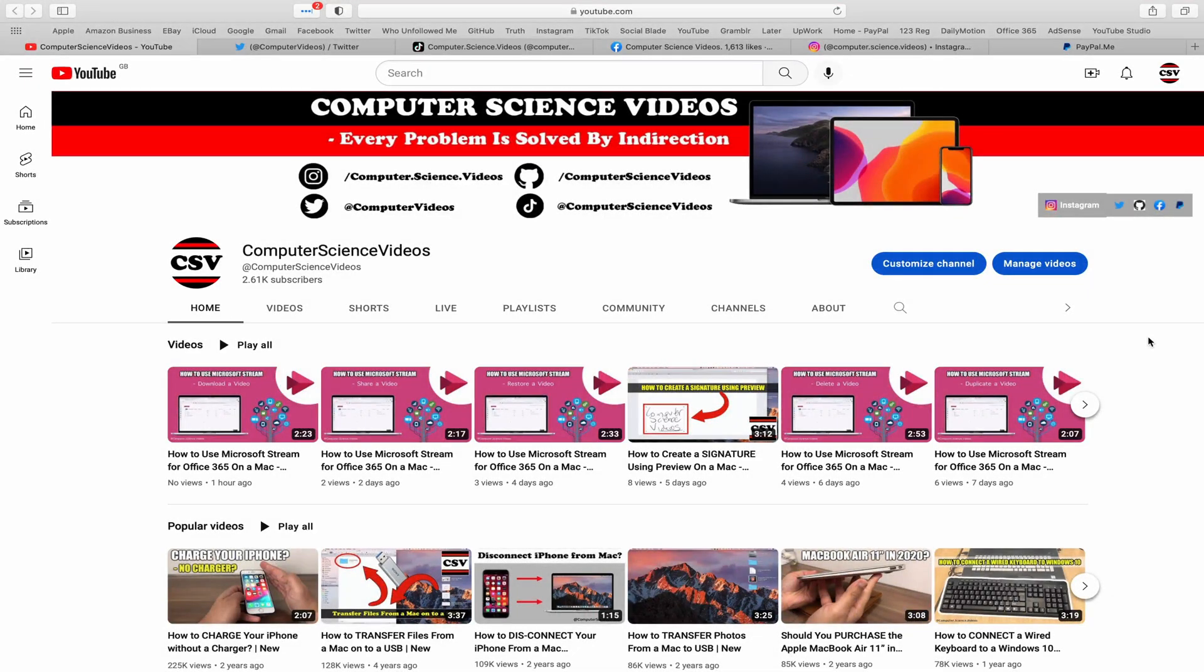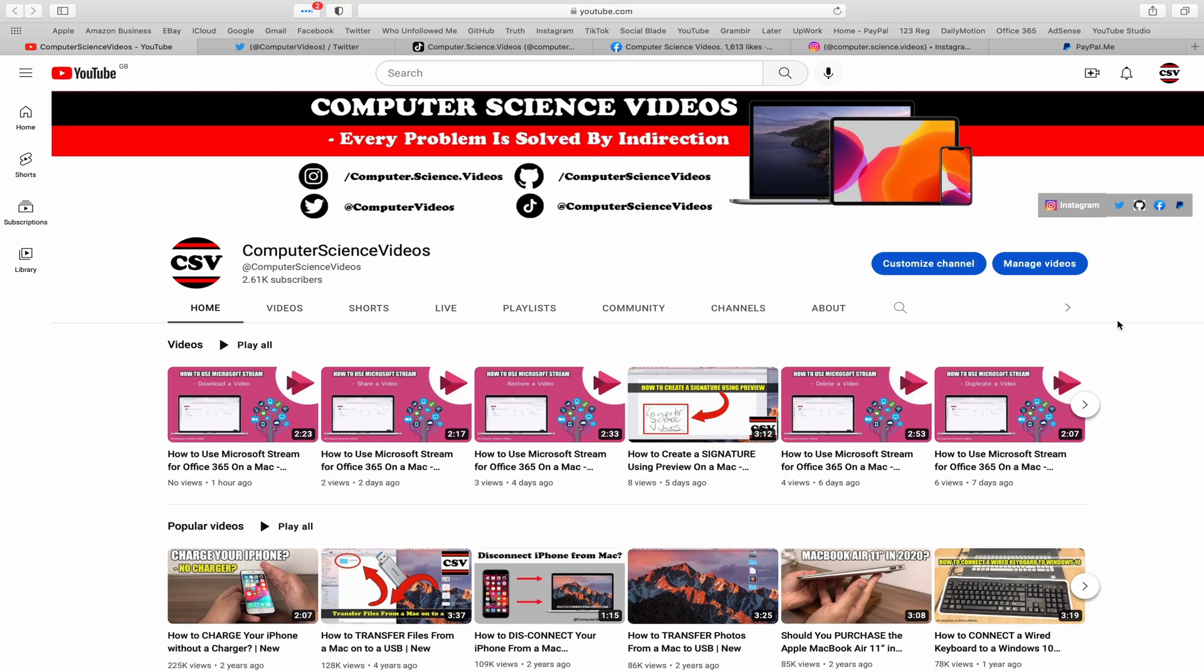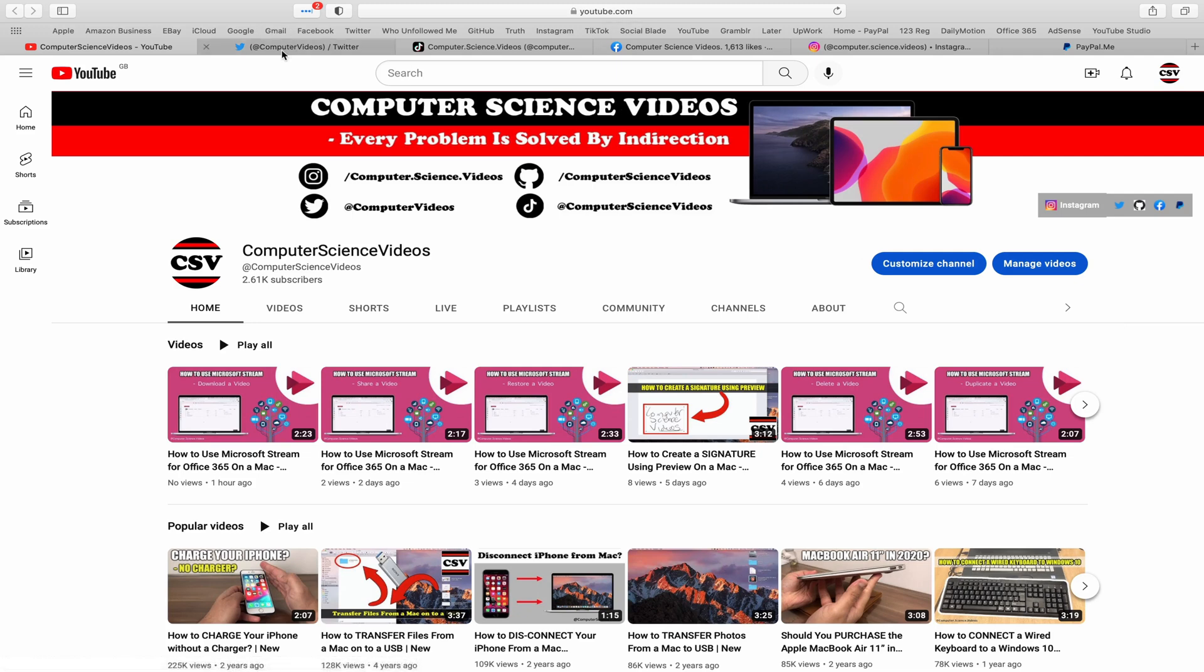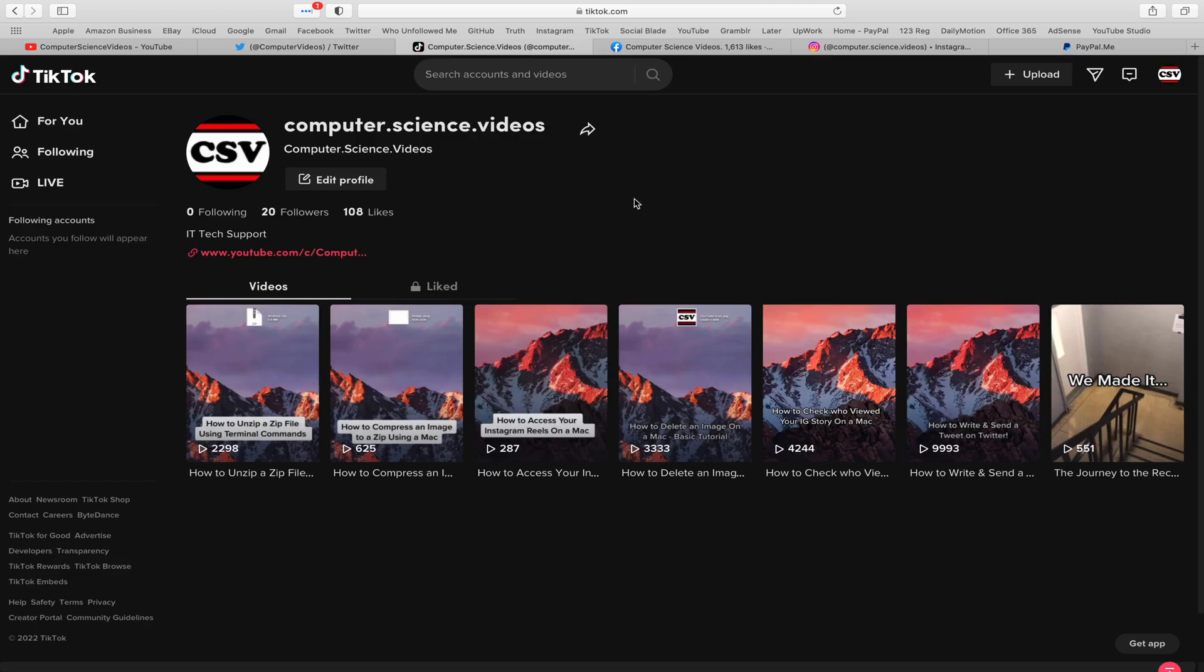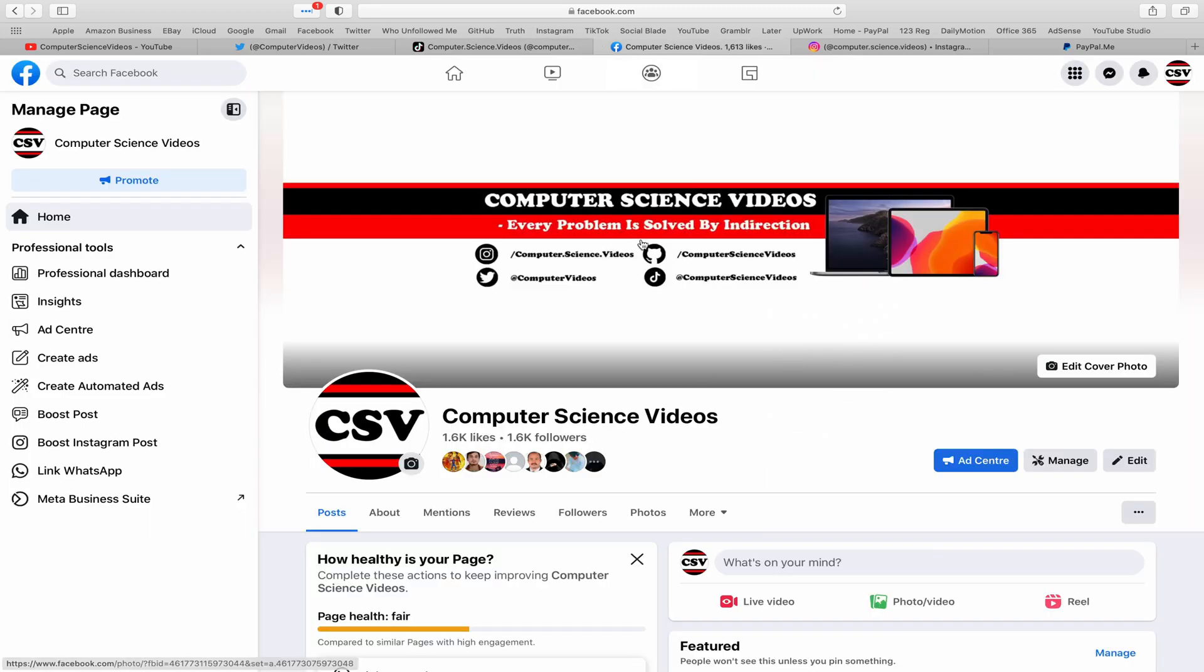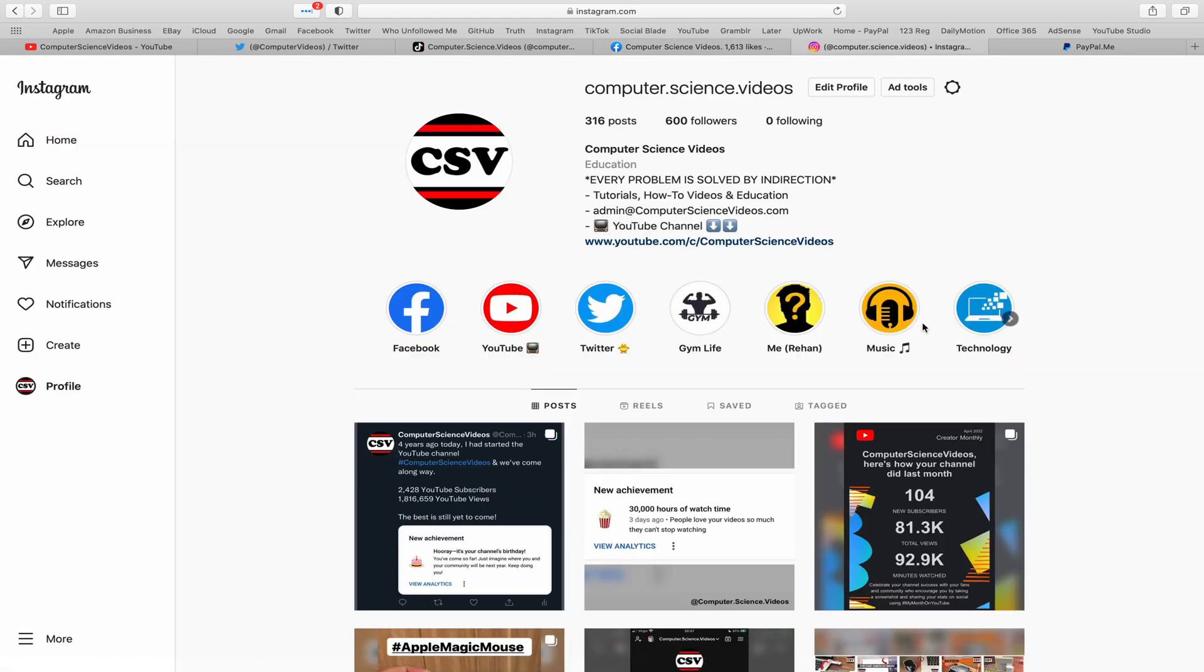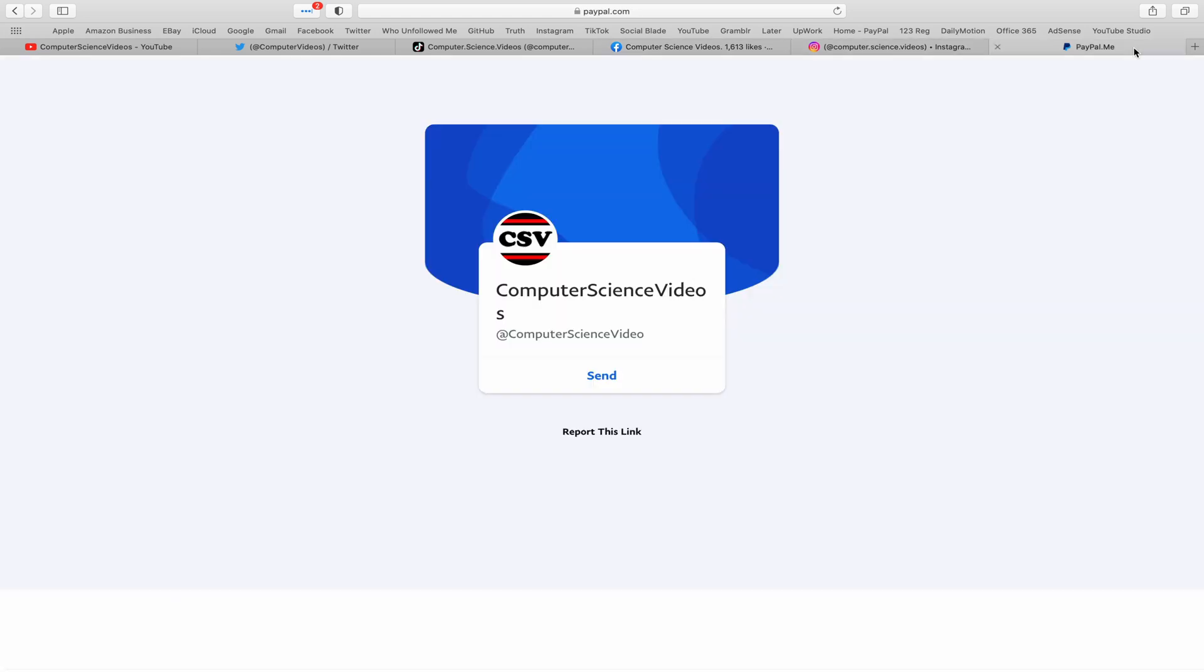Before I start this tutorial, I would like to say that you are more than welcome to subscribe to my channel Computer Science Videos. As we know, every problem is solved by indirection. You can also follow my Twitter account, we are trying to grow as fast as ever. I'm on TikTok, we post videos here and there. Follow my page on Facebook. I'm also on Instagram. You are more than welcome to support me on PayPal. Let's now focus on the video.